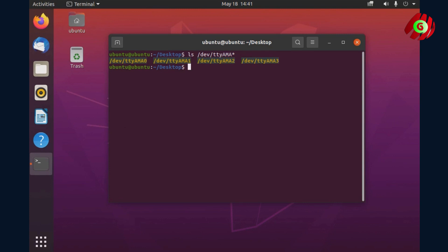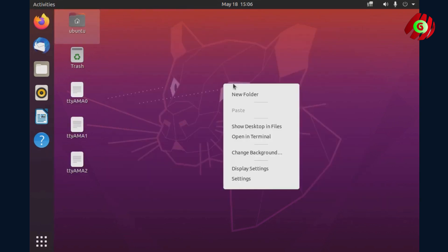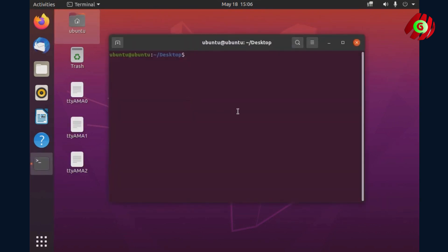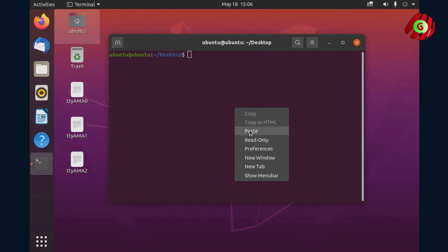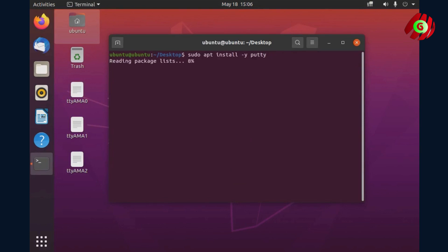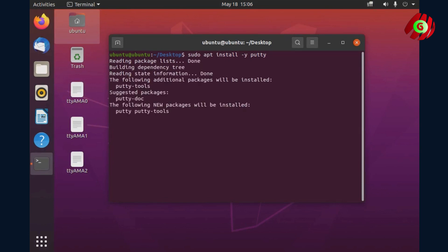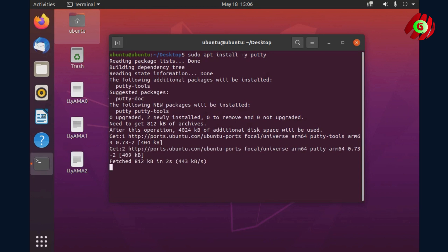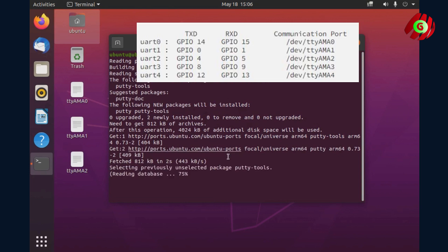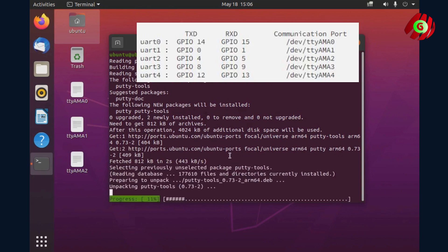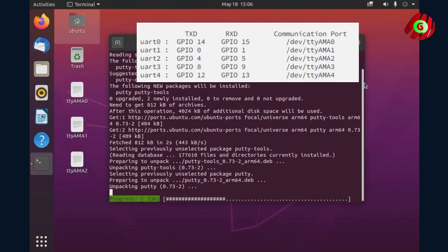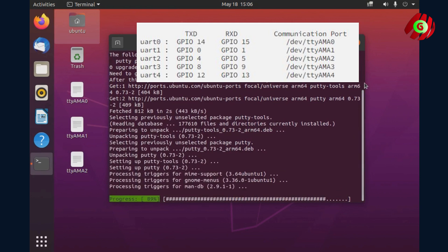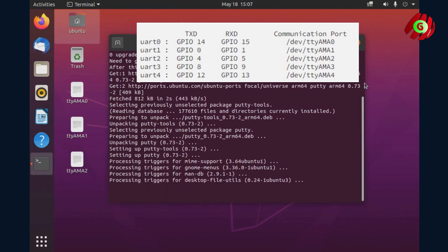To send and receive data, we need to install PuTTY. Let's do it now. Input sudo apt install putty to begin the installation. While waiting for the installation to complete, it's a good time to connect and short GPIO4 and GPIO5 to test with UART2.